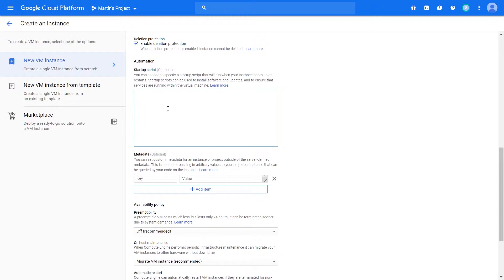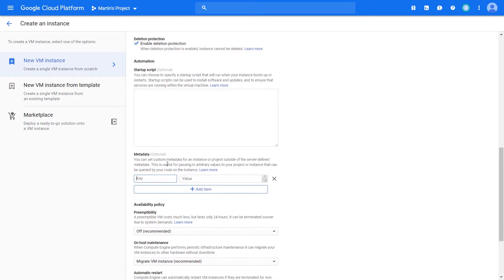Zones are simply the different parts of your data center. Regions can be thought of as data centers, zones are just the different parts within your data center. When it comes to creating a Compute Engine VM, you get to create them in different zones, so a VM can be allocated to one particular zone.